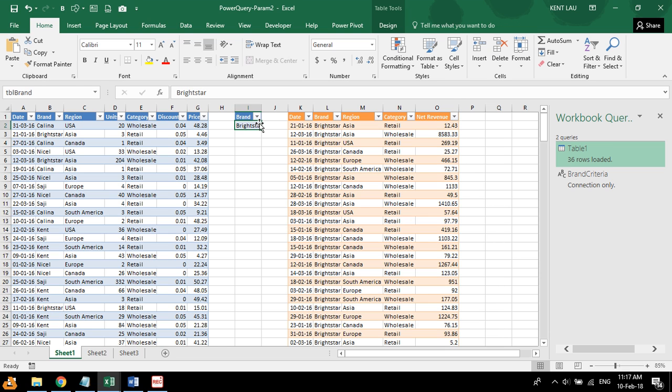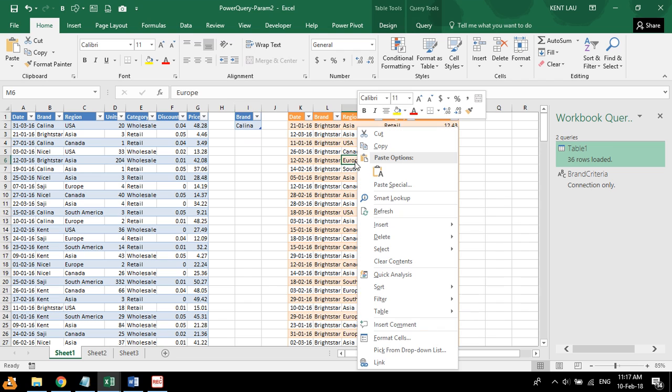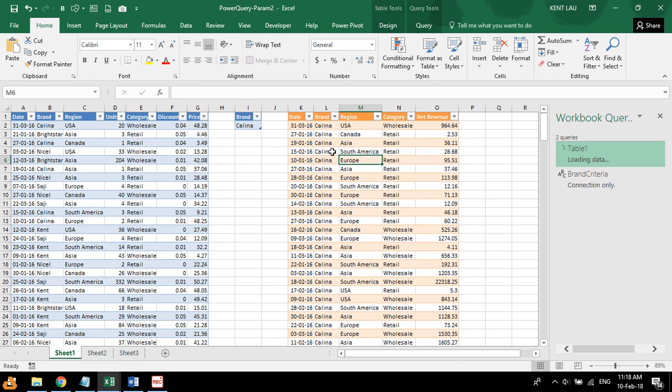So right here, if I could change this according to here, I type in Kalina and right click, I choose refresh, and I have a refresh button. So this is kind of like advanced filters.